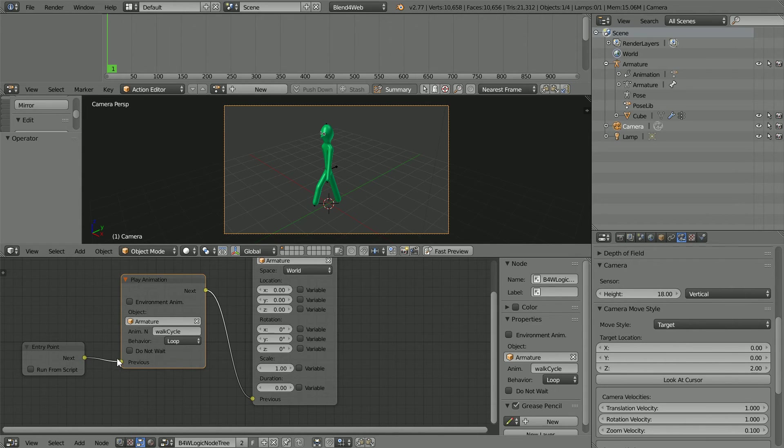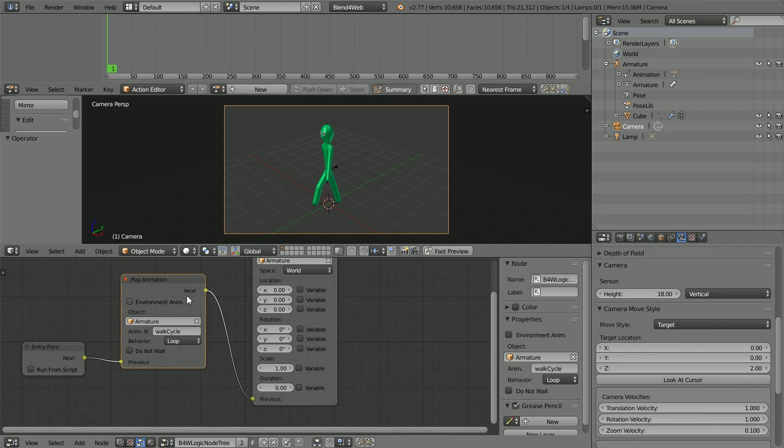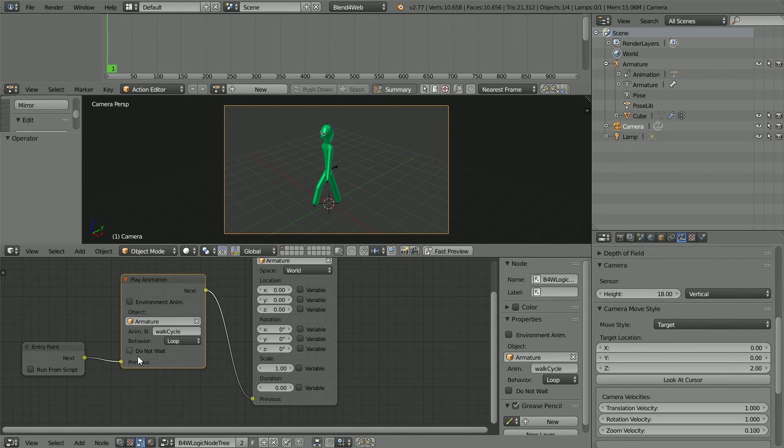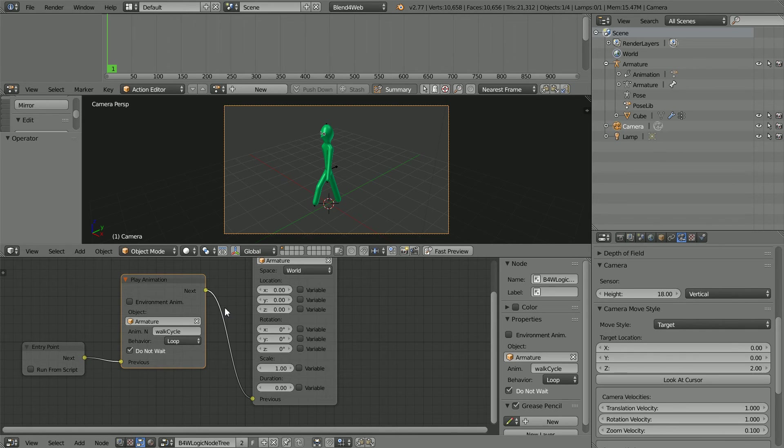From the entry point, the play animation node is the first node executed. Because the behavior is set to loop, the animation will last forever so we must tick Do Not Wait if we want control to be passed on to the next node.